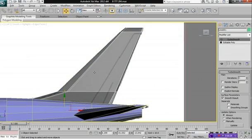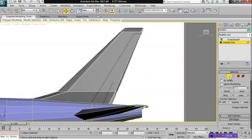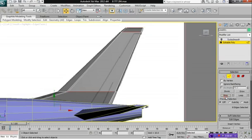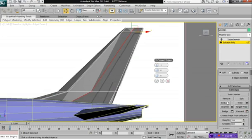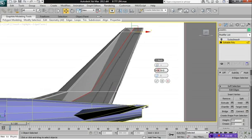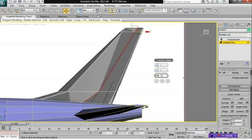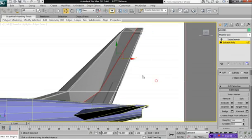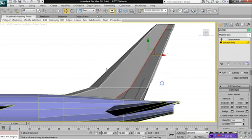Select the tail fin and then click on editable poly. What we want to do is select our edge command and select the top edges. Click on ring so it rings all the edges, and click on connect.